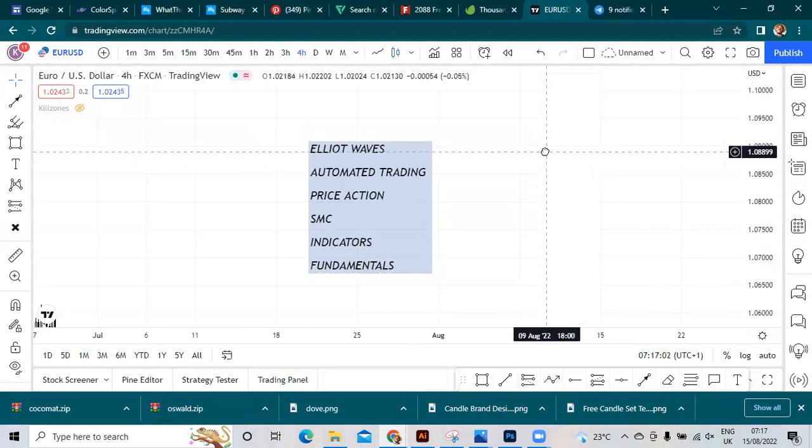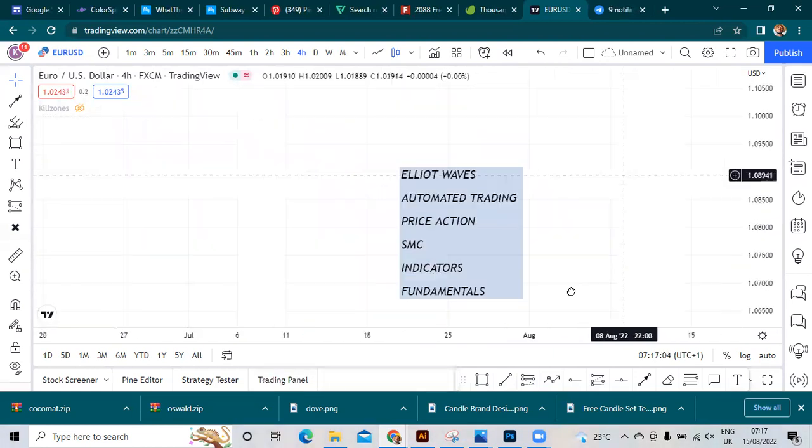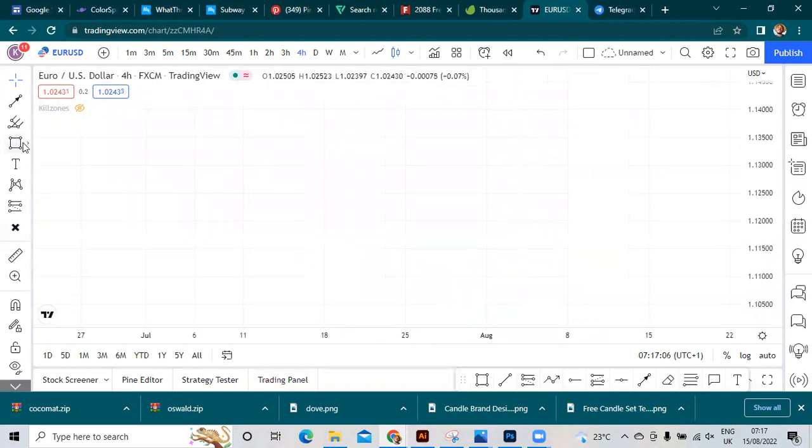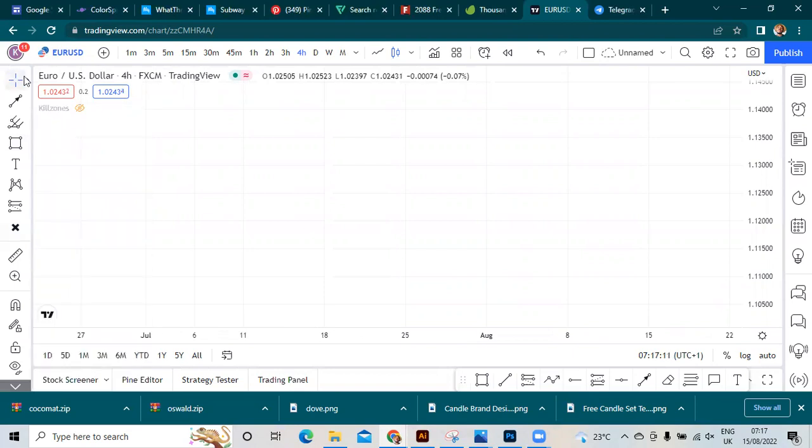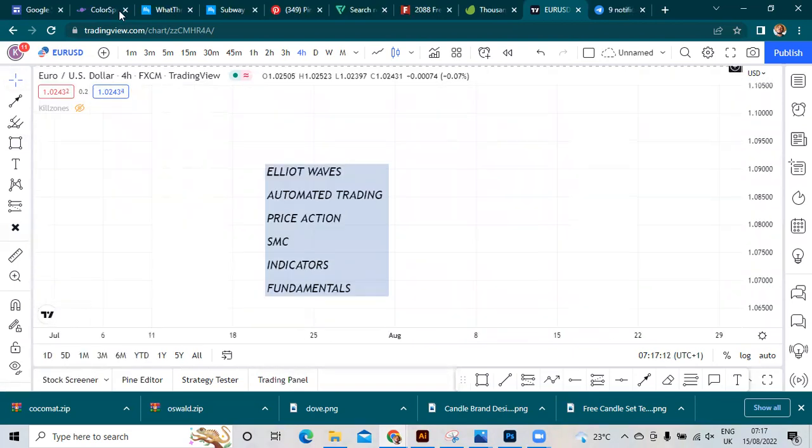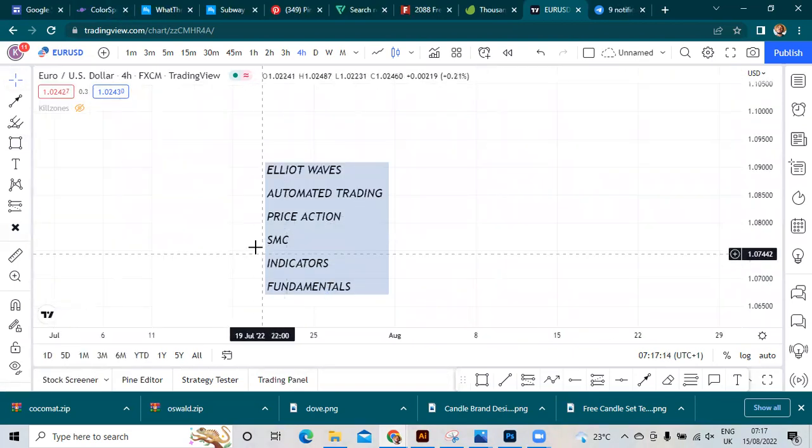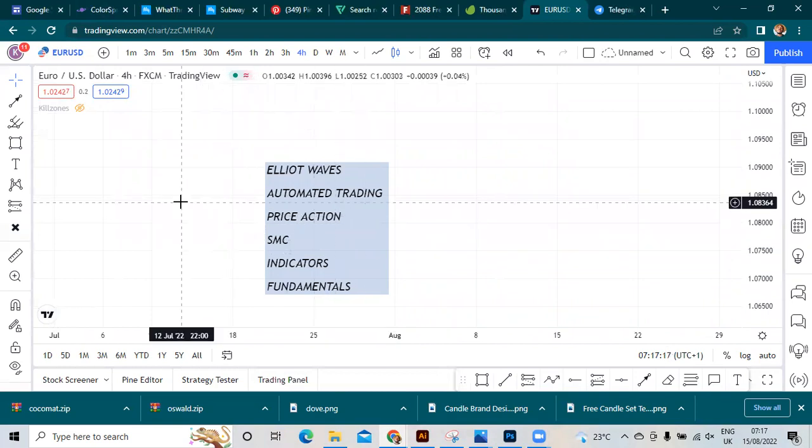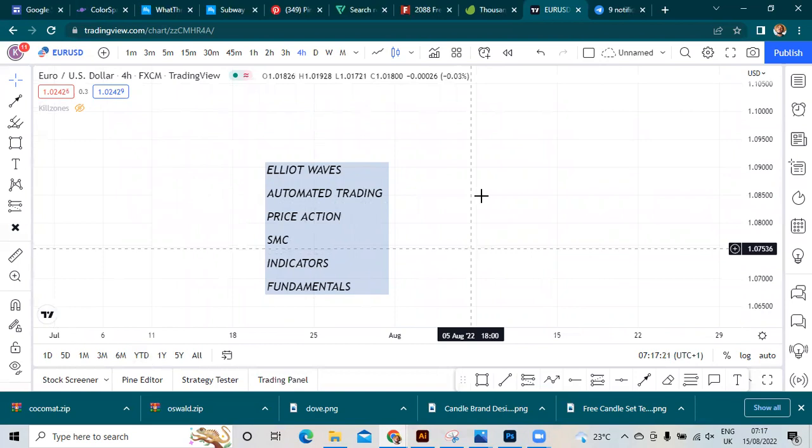This is the introduction, and the first thing I'm going to show you is: SMC is not better than other trading concepts. Never think that - it's not better than price action, automated trading, fundamentals, or indicators.